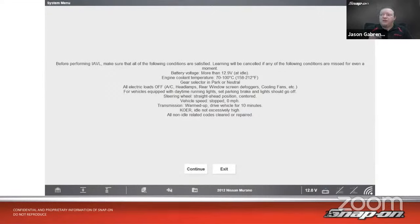The body control module stores and compares vehicle configuration data with the instrument cluster and other ECUs in the vehicle. This process is referred to as programming of configuration of systems integrated, or proxy — also known as PROXI, which is how you'll see it on the tool. If a configuration mismatch is detected, the BCM sets a DTC, which requires performing a restore BCM proxy configuration routine or a proxy configuration alignment routine using a diagnostic scan tool.